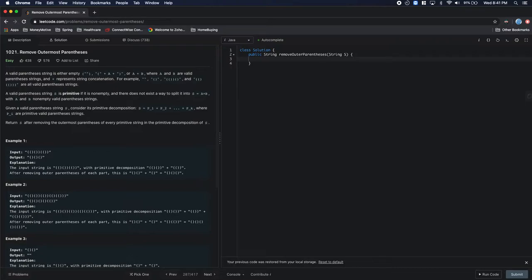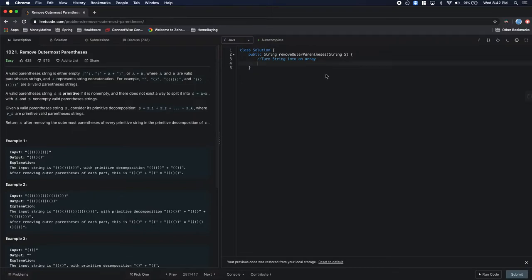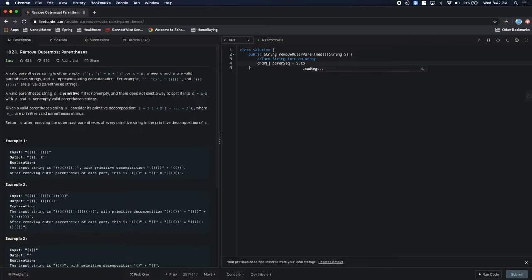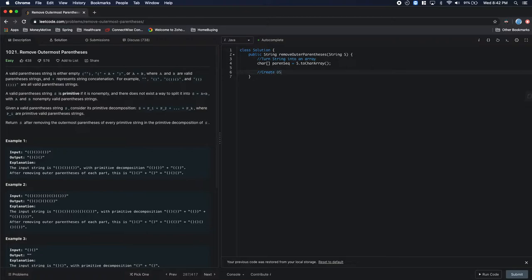To start this out, the first thing we want to do is turn the string into an array. This is just because it'll be a lot easier to work with. And then the next thing we should do is create a data structure for our answer. I'm just going to use a list. I'm sure there's a better way to do it and probably a more efficient data structure we could use.